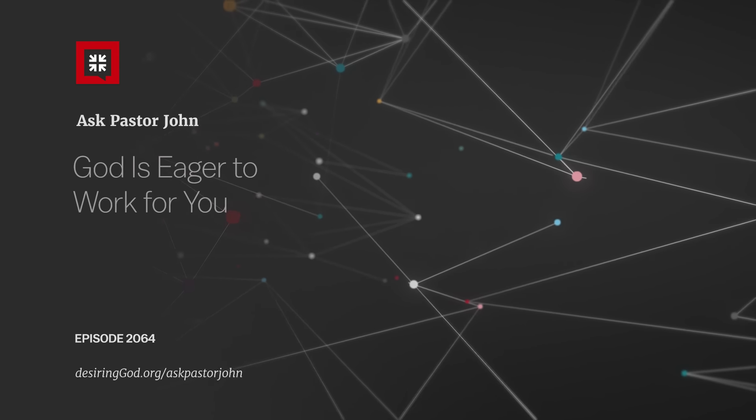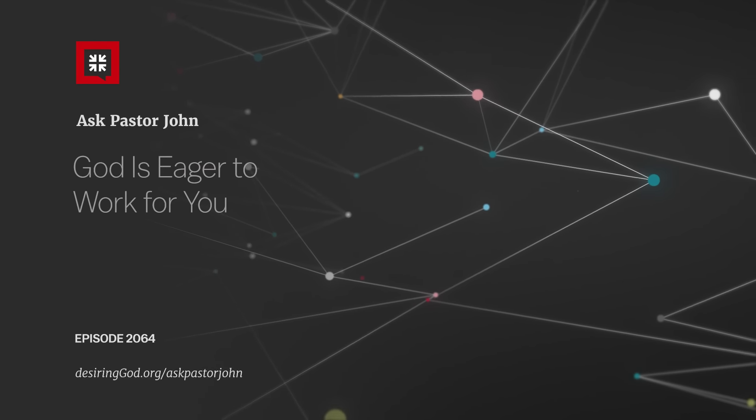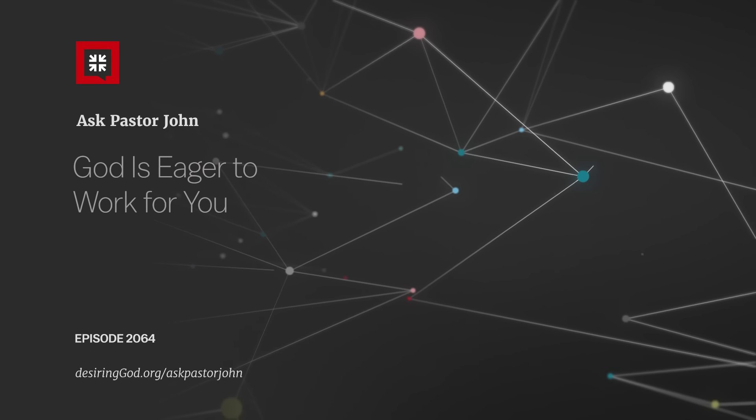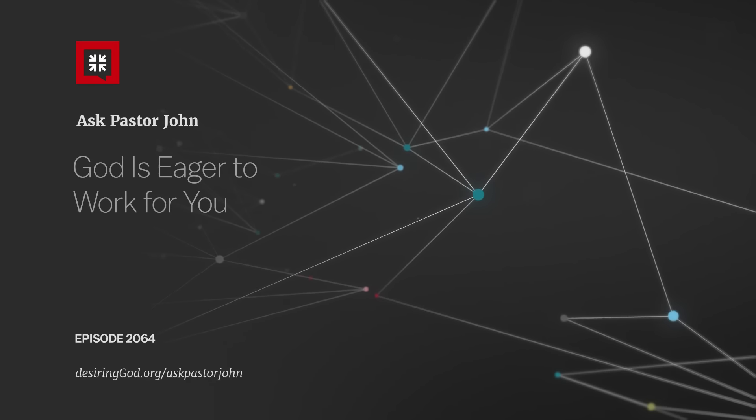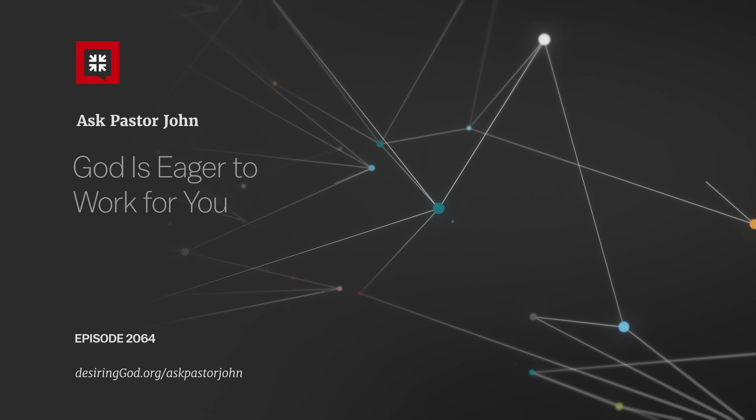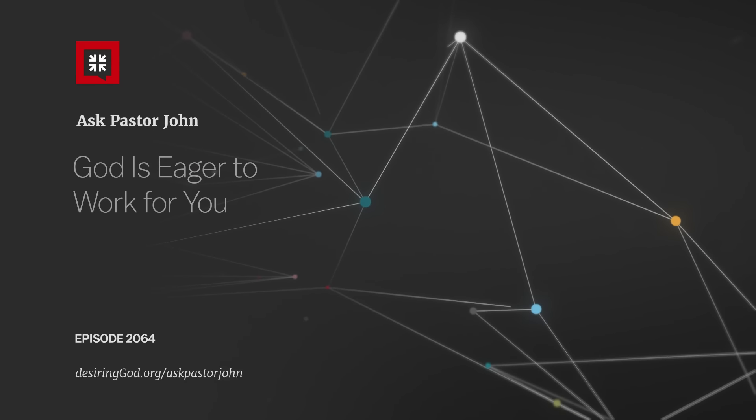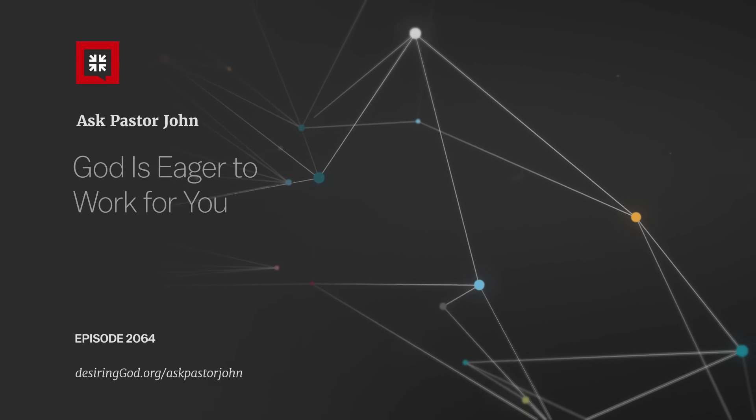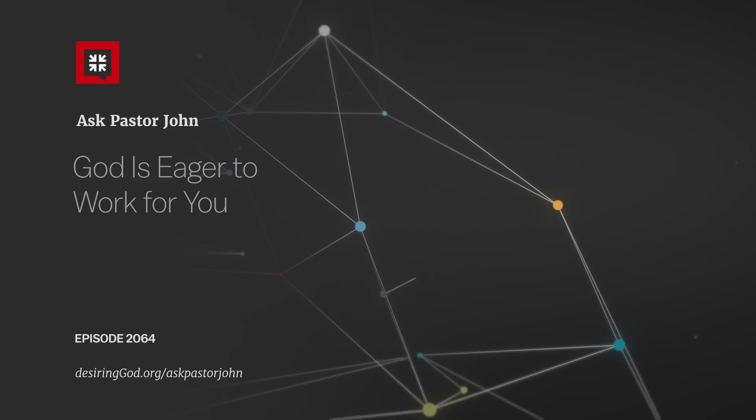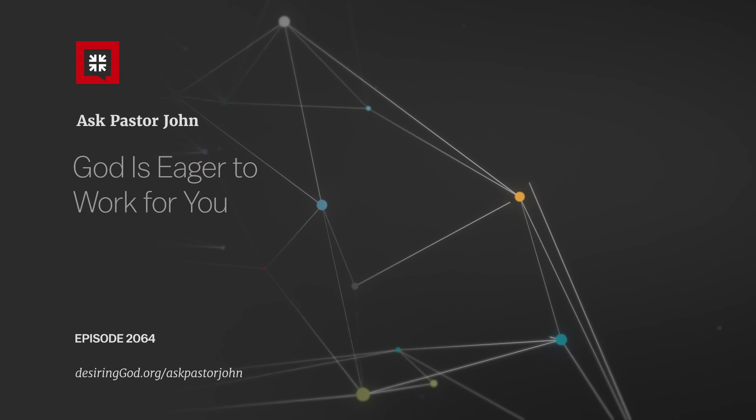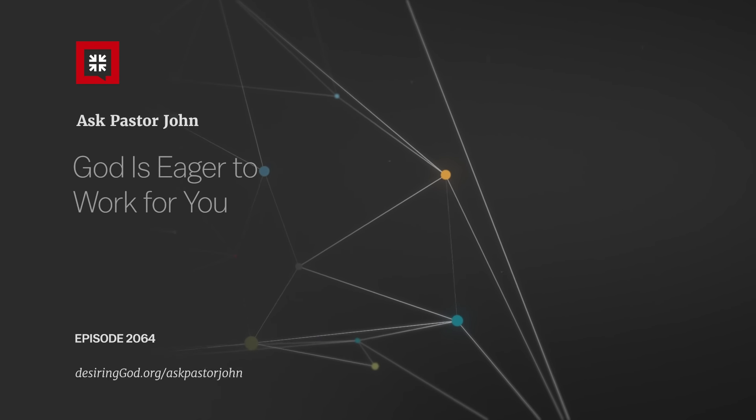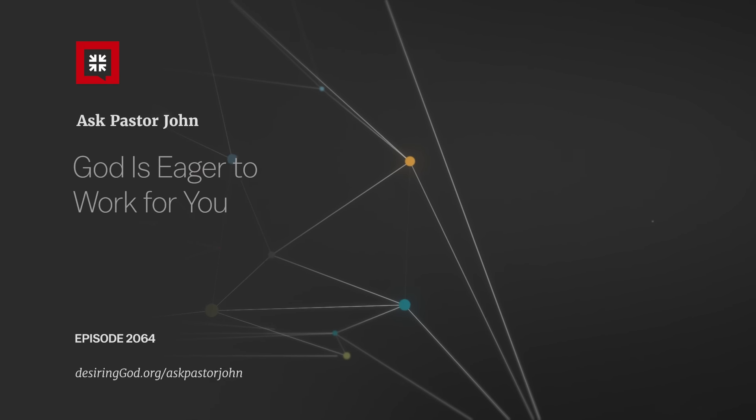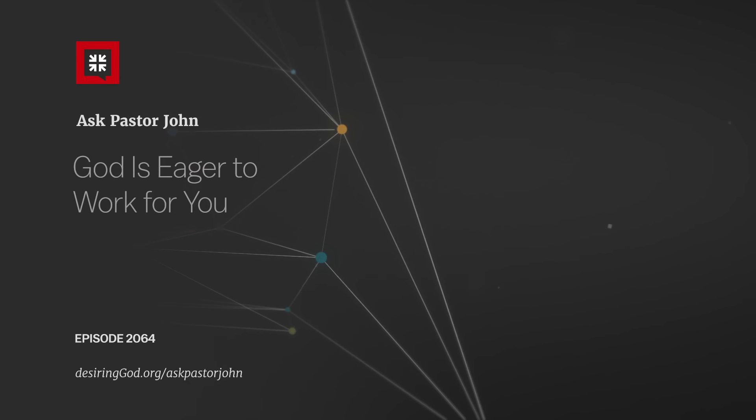So the verse says, The eyes of the Lord run to and fro, they roam about throughout the whole earth to show himself strong on behalf of those whose heart is whole toward him. So let's take your three questions.